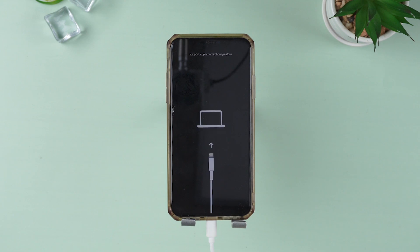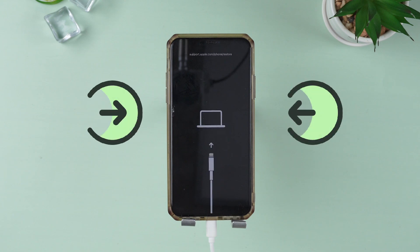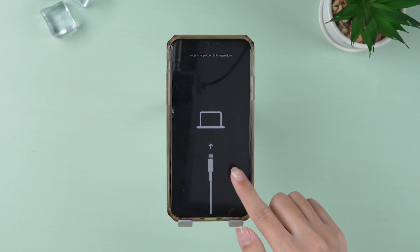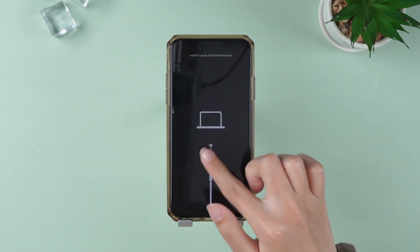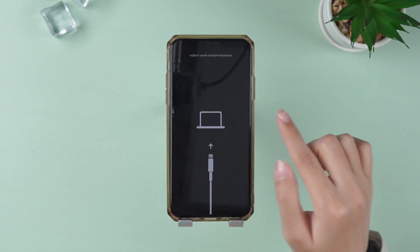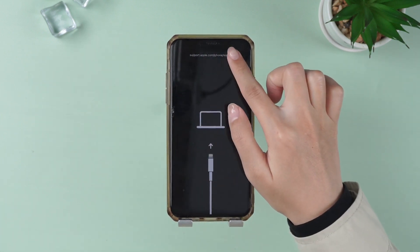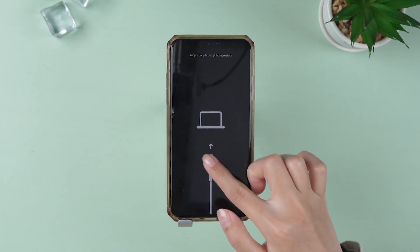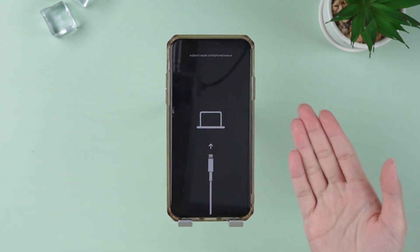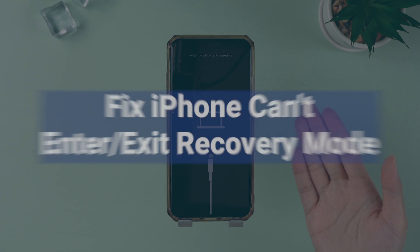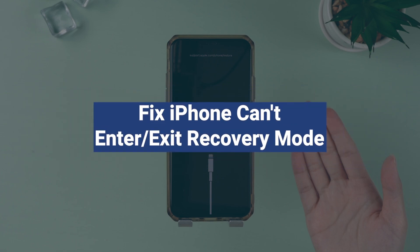It's a very common problem for iPhone to fail to enter or exit recovery mode. This means that some of the key features of the iPhone will be unavailable. Don't worry, today is the guide to fix iPhone can't enter or exit recovery mode.